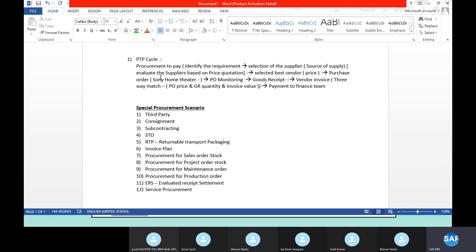What do you mean by third party? Did anyone know about the third party process? So what do you mean by third party? Companies like Flipkart and Amazon are using the third party sales process. I am the person receiving the order from the customer, but I am not the supplier — I am not supplying the goods to the customer. Generally in P2P, when you order stock, the supplier sends goods to you. But in third party, what happens is: I get the order from the customer, but I am not supplying the goods — I ask the vendor to supply goods directly to the customer.